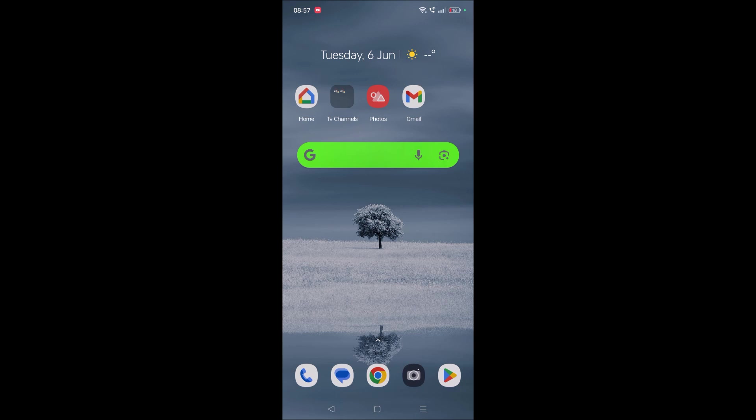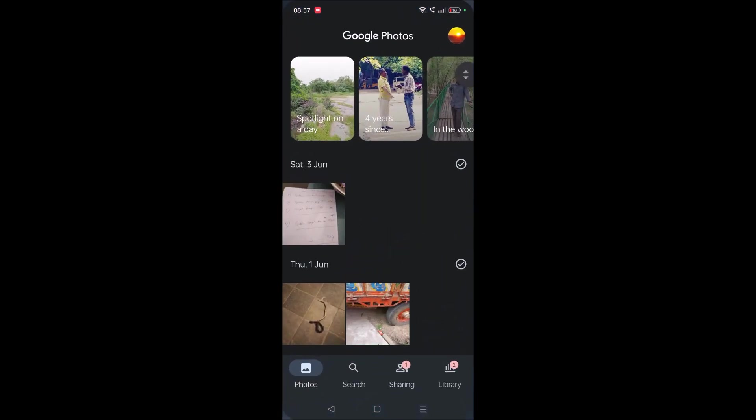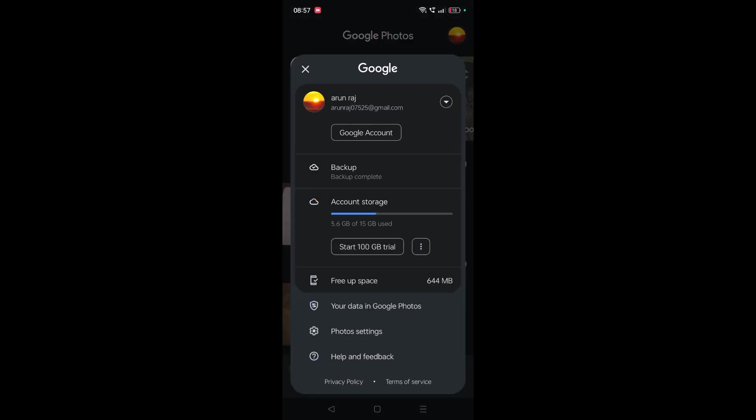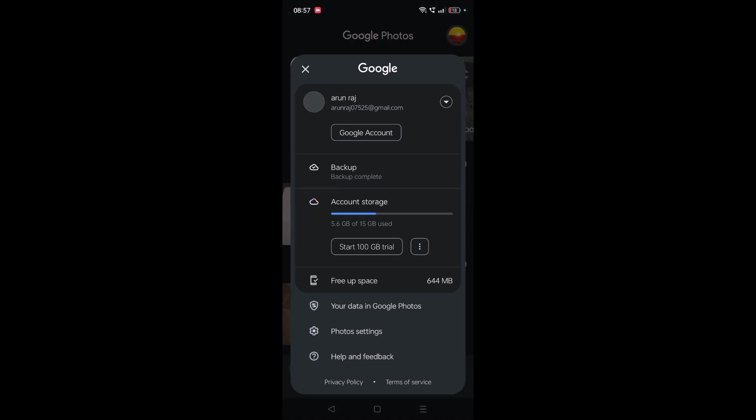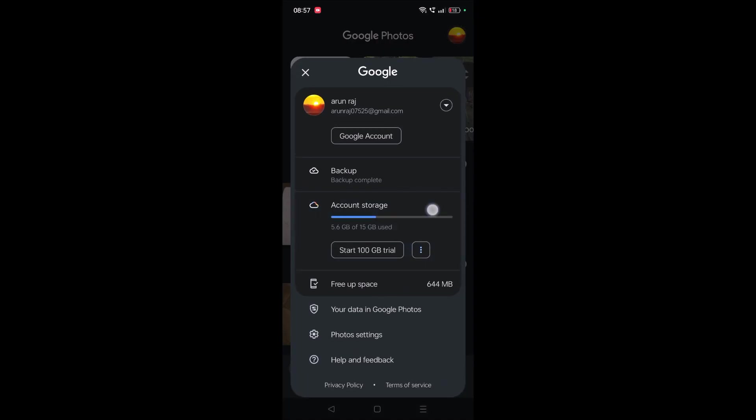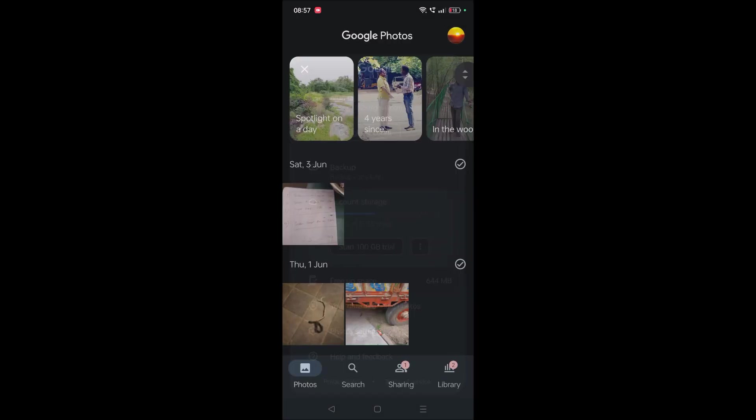So in this case, what can we do? Open Google Photos. This is my Google Photos. First, I'll check how much data I have used. To do that, click on the profile picture at the right top corner and click on this option 'Account Storage'.